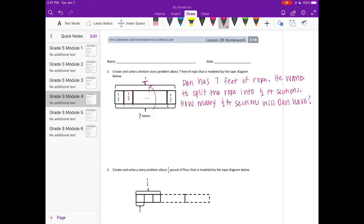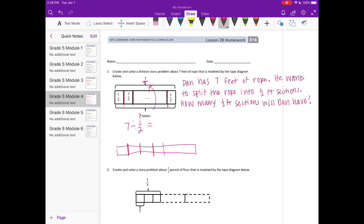So we have seven divided by one-half. I'll draw my own seven — there are seven. If I split all of them into half-foot sections and count all of those up, we would have 14 half-foot sections.